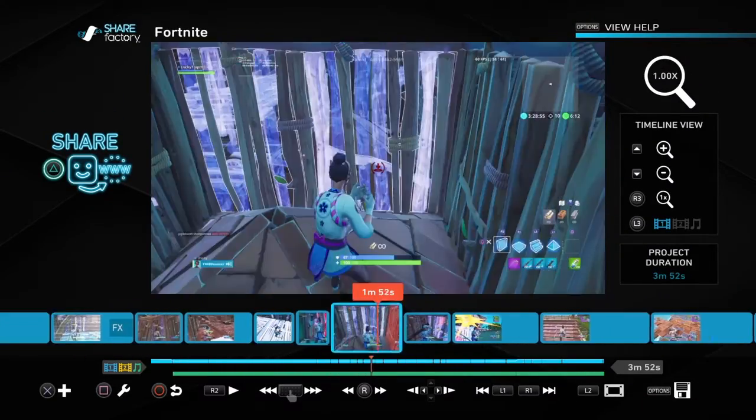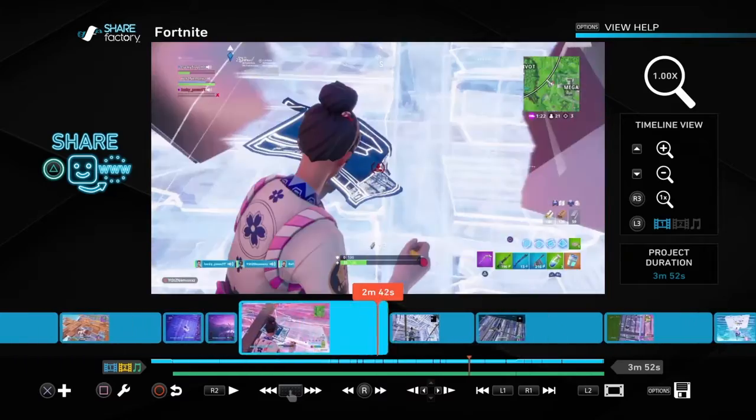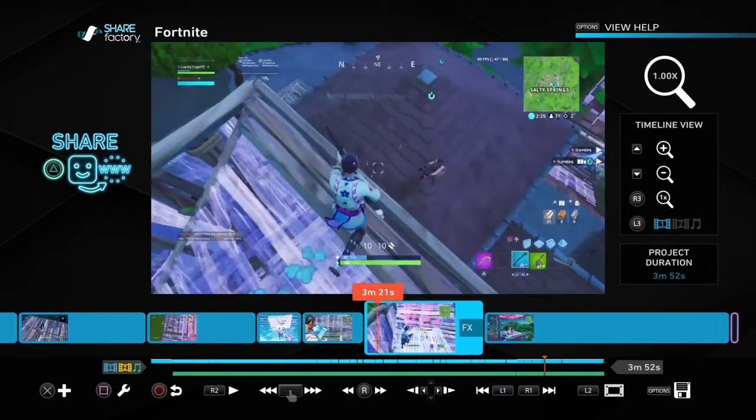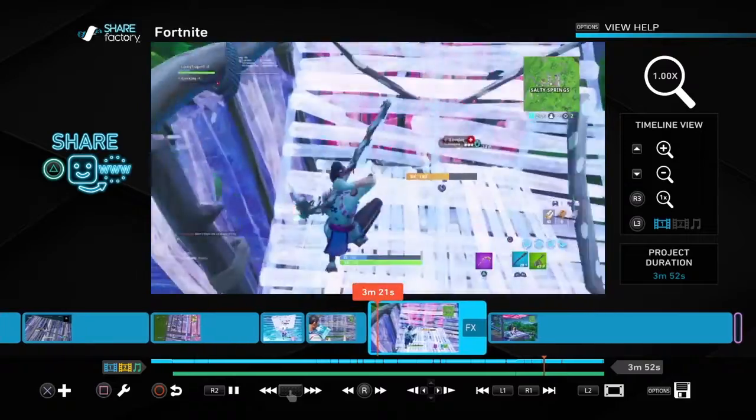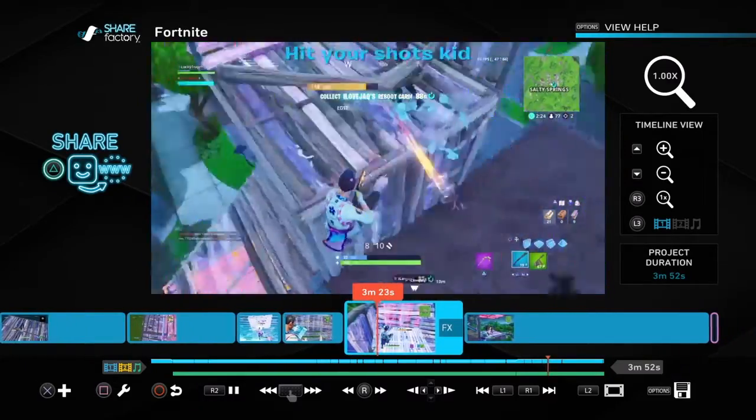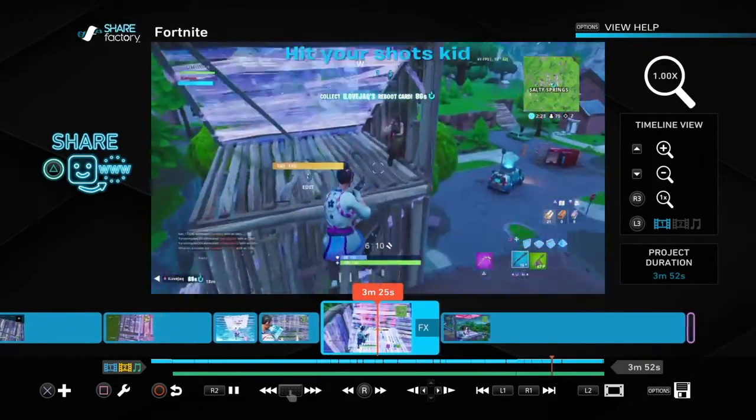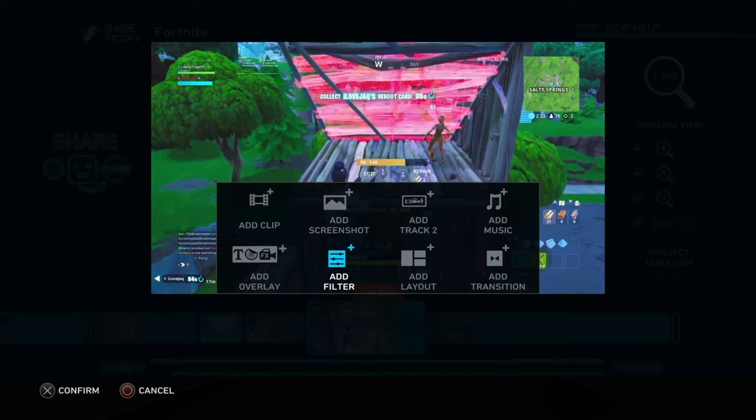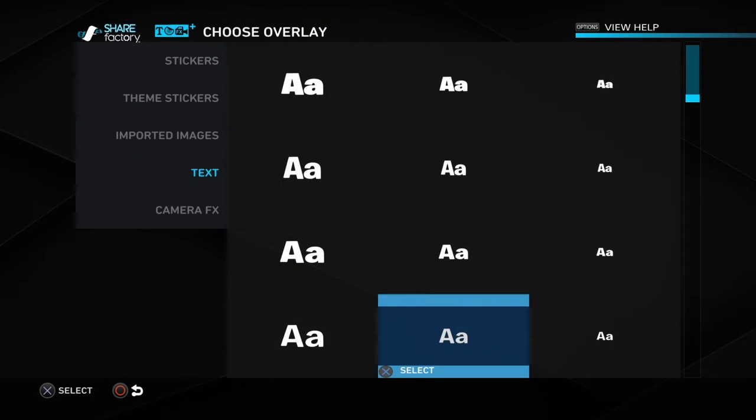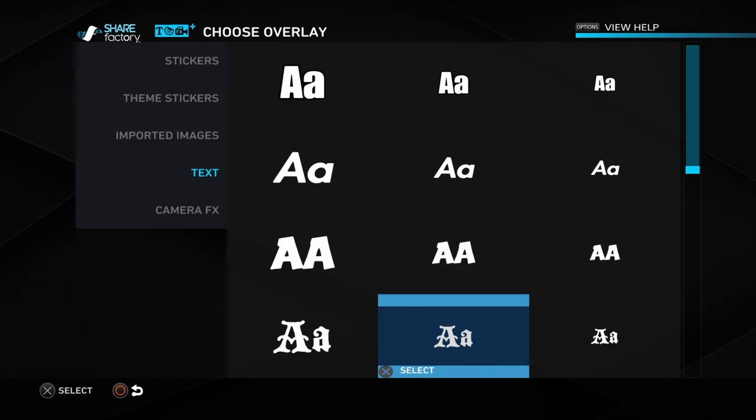And then to add overlays, I'm gonna go to the part where I was missing all my shots. So what I did was click add overlay. I usually pick the bottom one cause it looks the best.